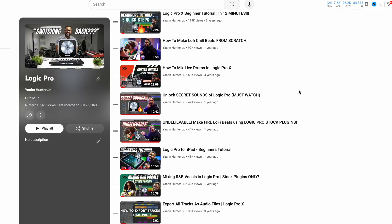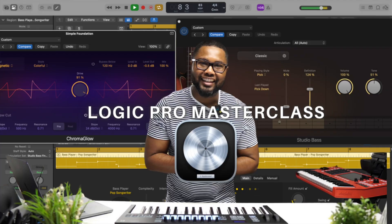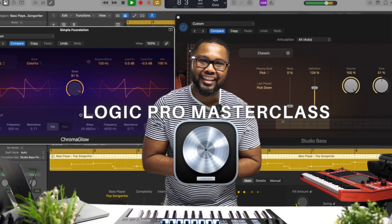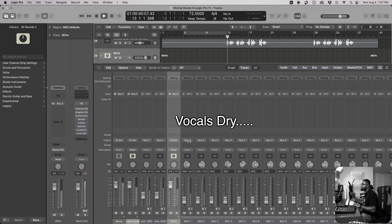Hey, I'm Yon Hunter Jr., an artist, musician, and content creator. I've been using Logic Pro for over 10 years and teaching Logic Pro for free on YouTube for over four years. I'm excited to share with you my Logic Pro 11 masterclass — let's see what's inside.